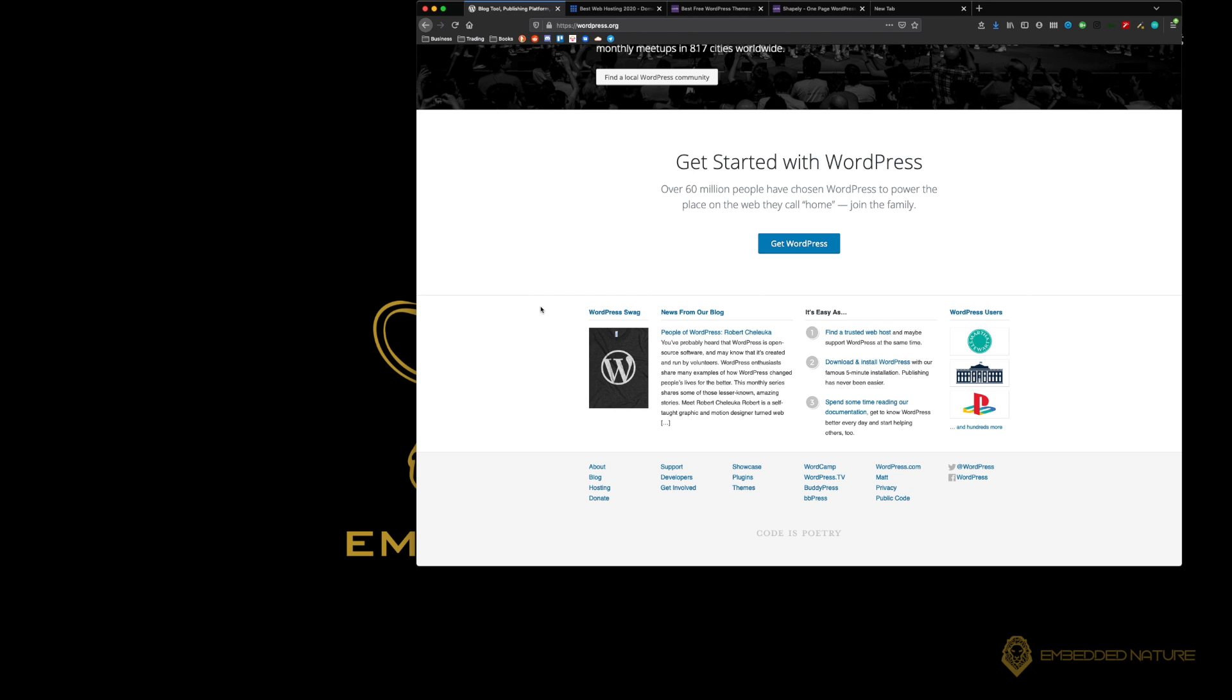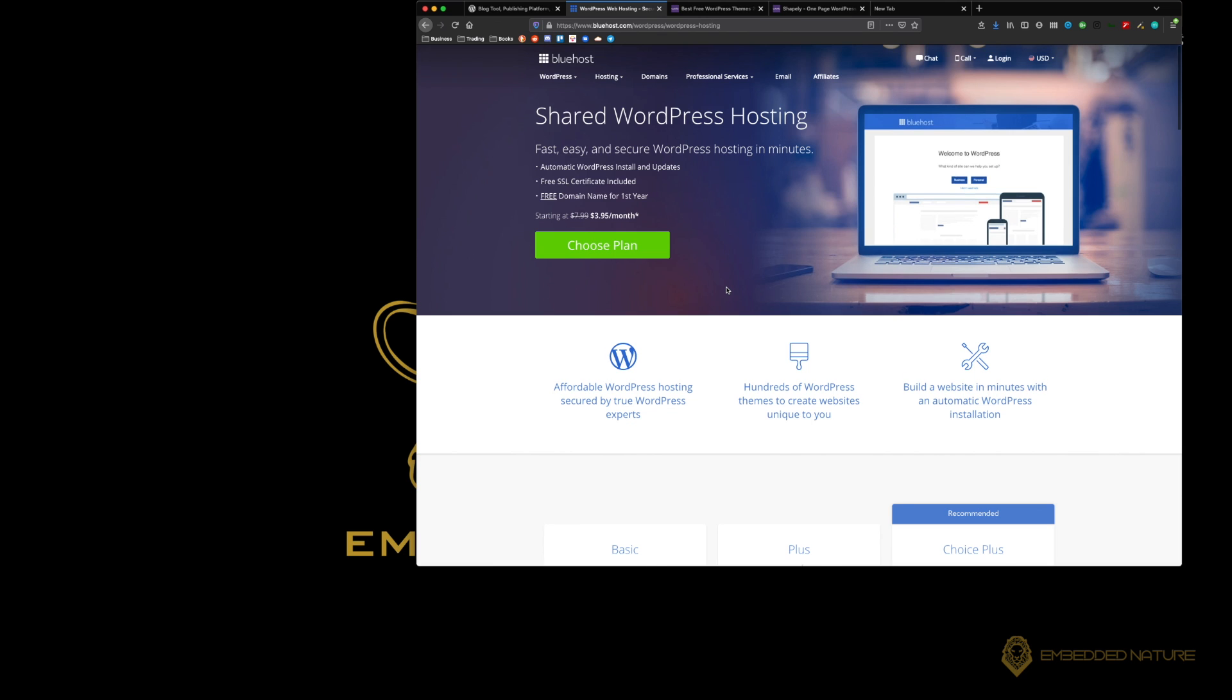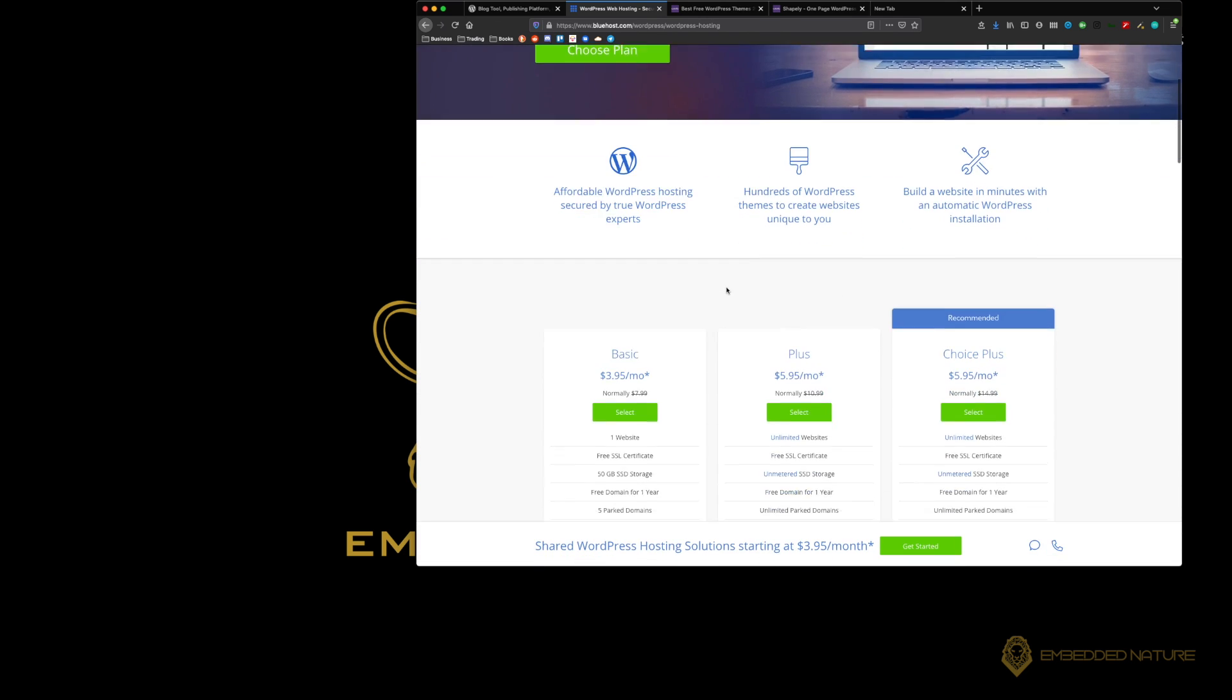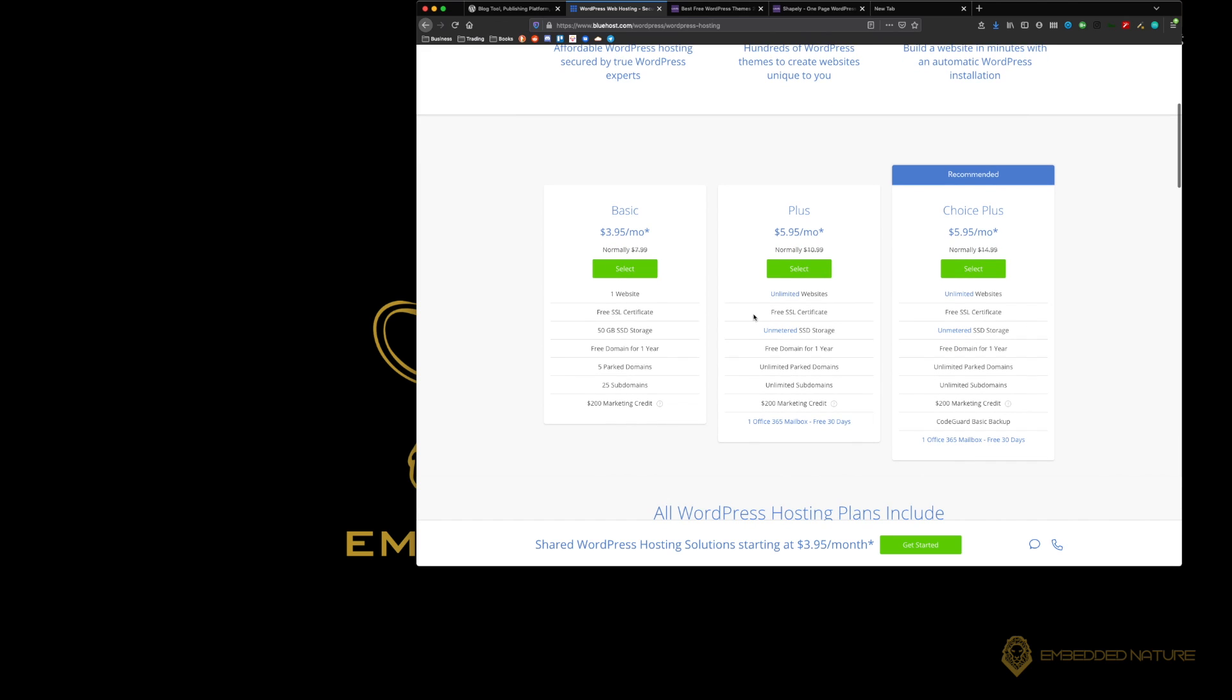First things first, we're going to need to set up a server. For WordPress there are a few options here. You have your basic plus and your choice plus. The difference here is that you're going to be building based off of what you want to do in the future.